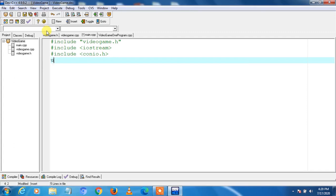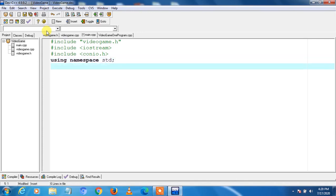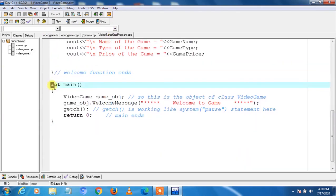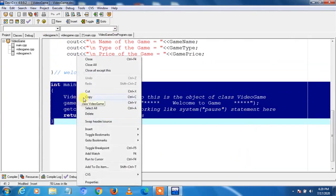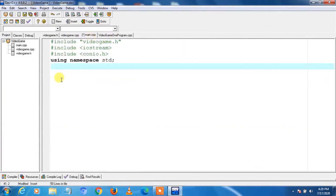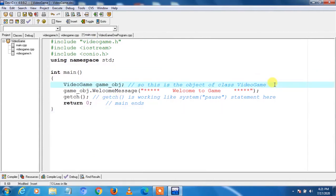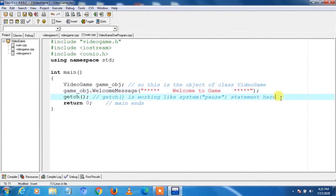Now we start the main function. We go to videogame1program.cpp and copy the main code from there. We paste it into main.cpp. Just like in videogame1program.cpp, we create an object of class VideoGame, then call welcomeMessage, then use getch which works like system pause. When the user presses a key, the main function returns 0 and ends.